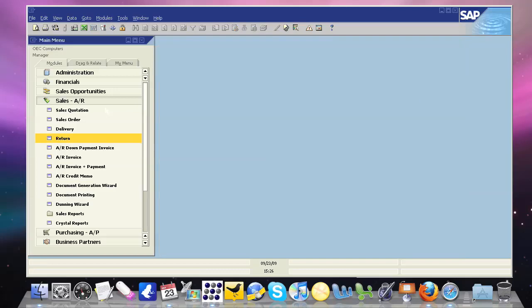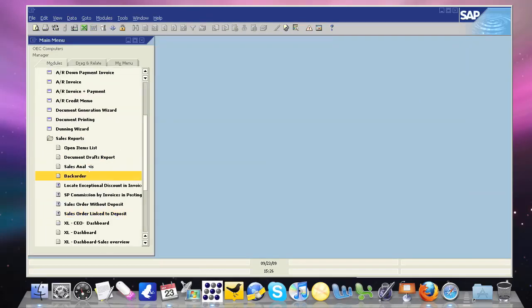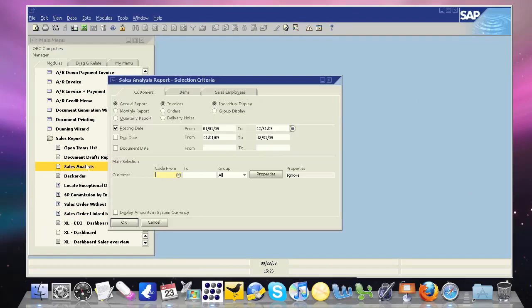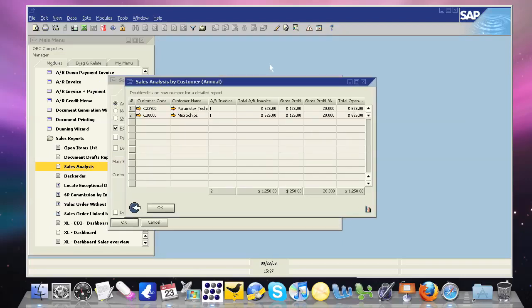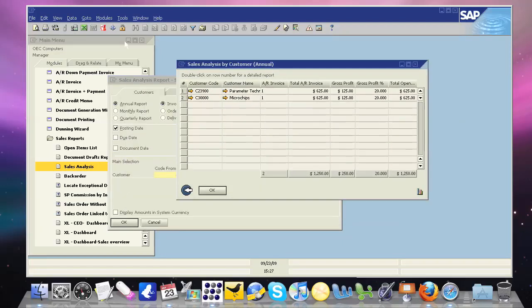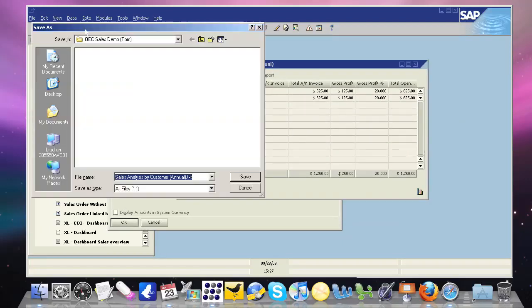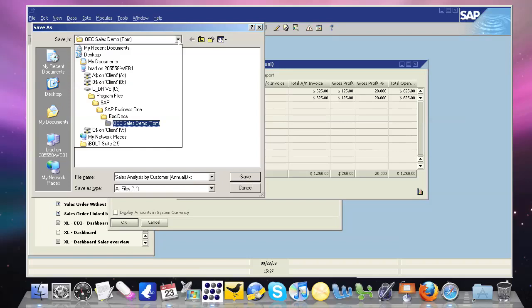instead of looking at an invoice, if we go ahead and run a report, we look at Sales Analysis, and we just go ahead and run it for customers. If I go to Excel, and I want to export this data out to Excel, and I click my drop-down,